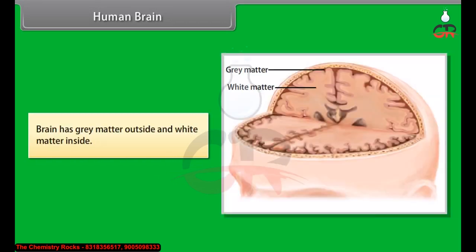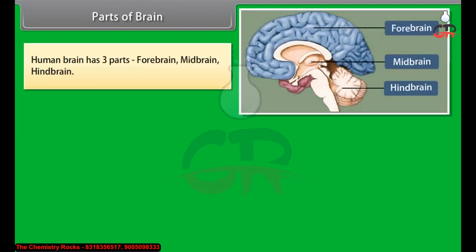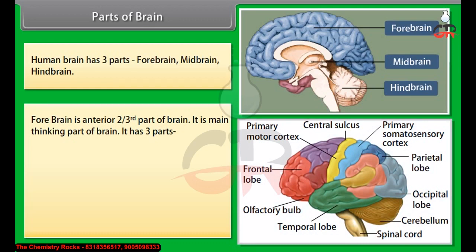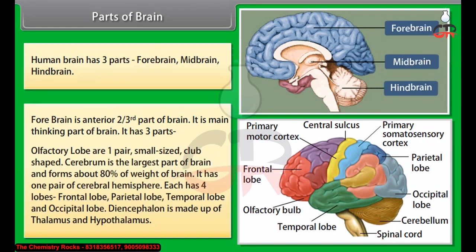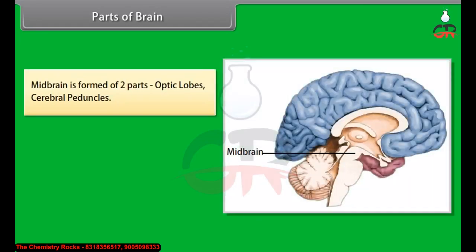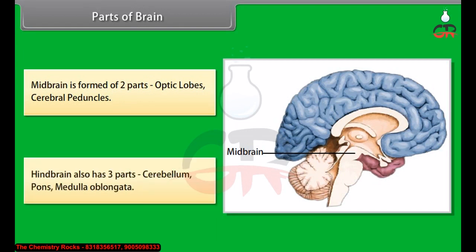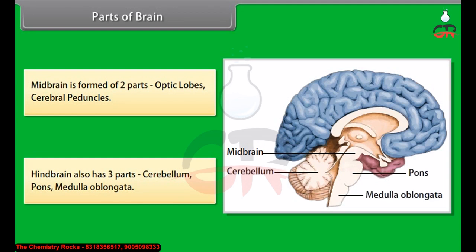The human brain has three parts: forebrain, midbrain, and hindbrain. Forebrain is the anterior two-thirds of the brain and is the main thinking part. It has three parts: olfactory lobes, which are one pair, small-sized and club-shaped; cerebrum, which is the largest part of the brain forming about 80% of its weight, with one pair of cerebral hemispheres each having four lobes — frontal, parietal, temporal, and occipital; and diencephalon, made of thalamus and hypothalamus. Midbrain is formed of two parts: optic lobes and cerebral peduncles. Hindbrain has three parts: cerebellum, pons, and medulla oblongata. Functions of different parts of the human brain are as given in the table.